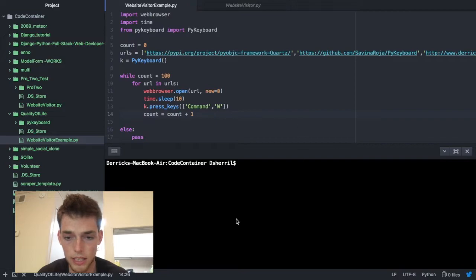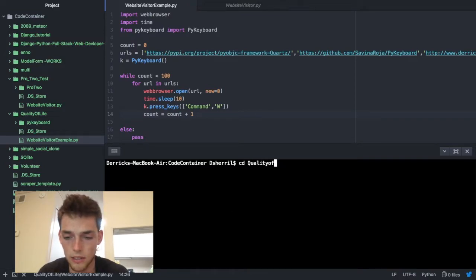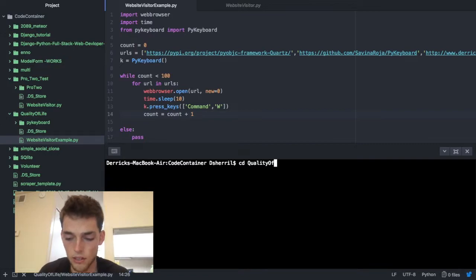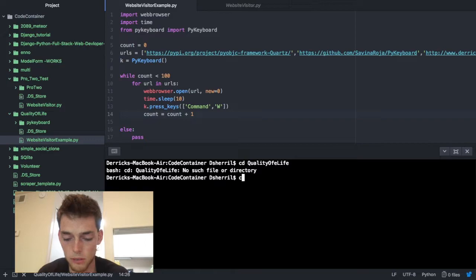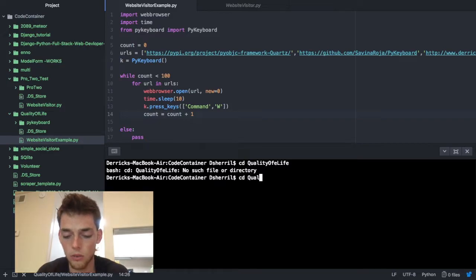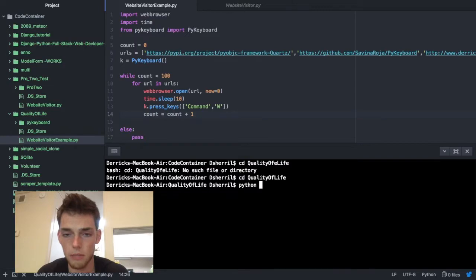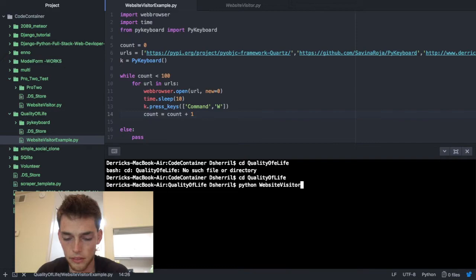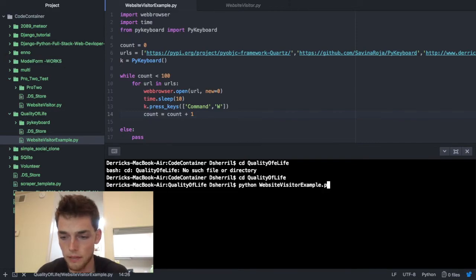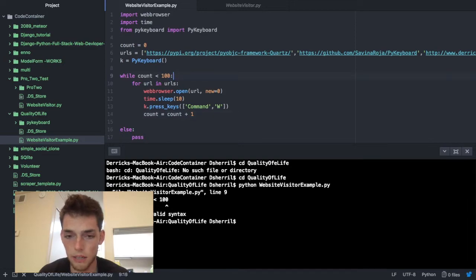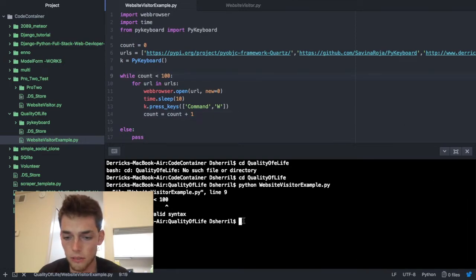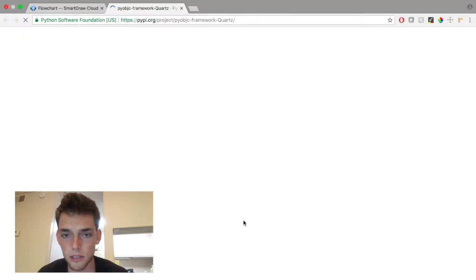So now that should be it. Let's go ahead and save this and then we'll come down here. We got to cd into our quality of life folder. Oh of course I'm going to misspell it. Quality of life. Now we're going to run the Python script. So website visitor example dot py. Okay, why count. Yeah, we got to put a little. It wouldn't be coding if you didn't have to debug.